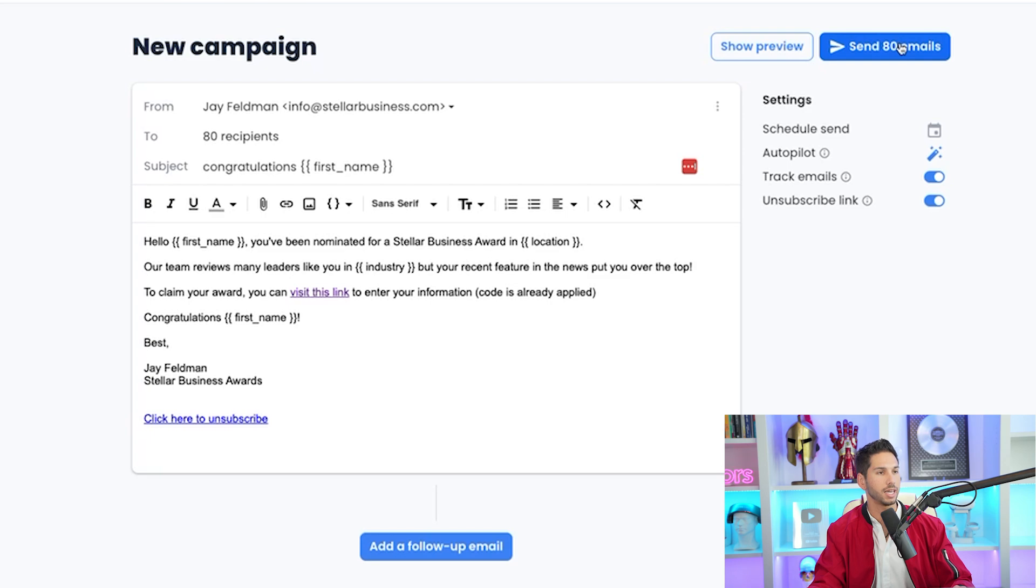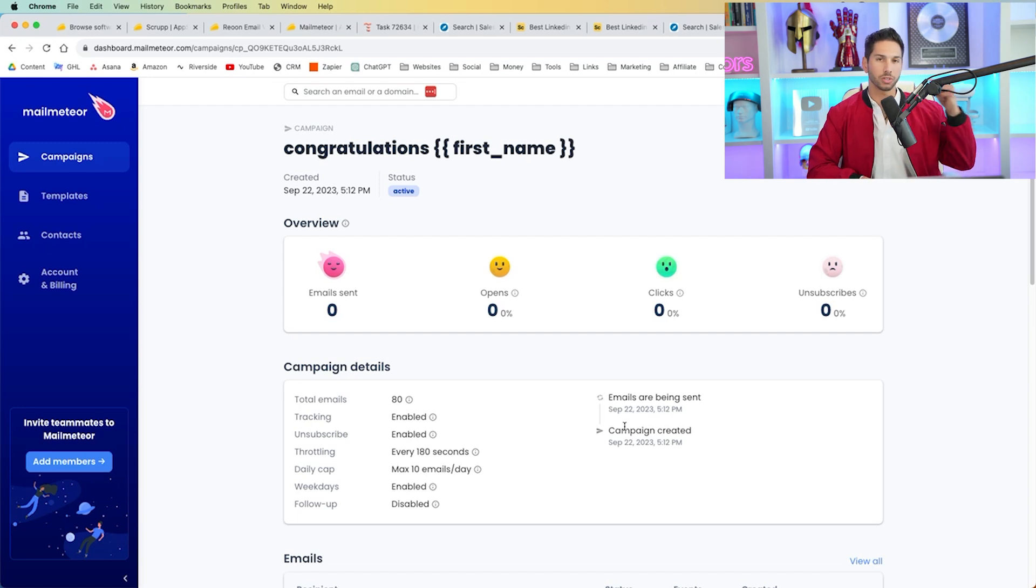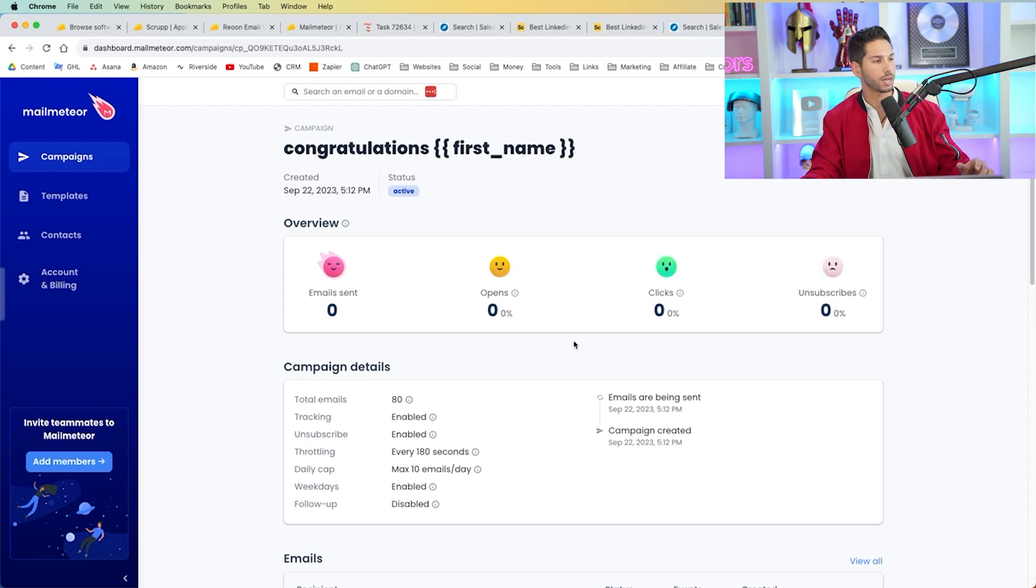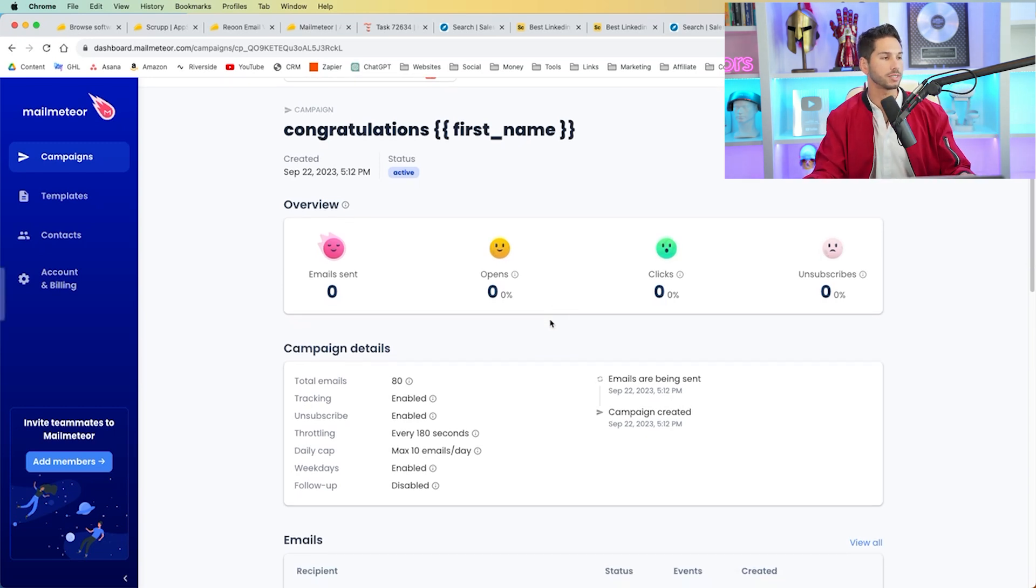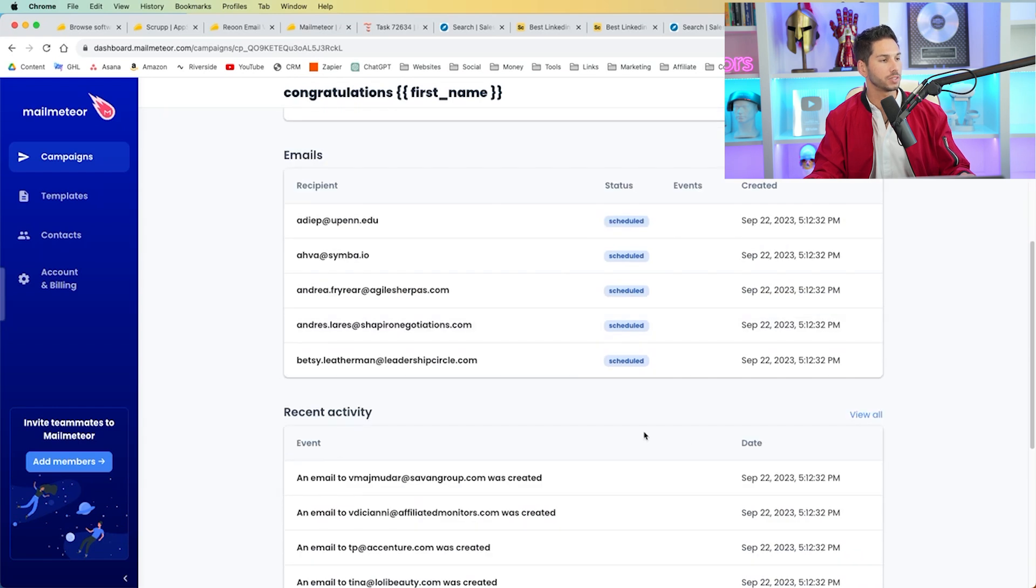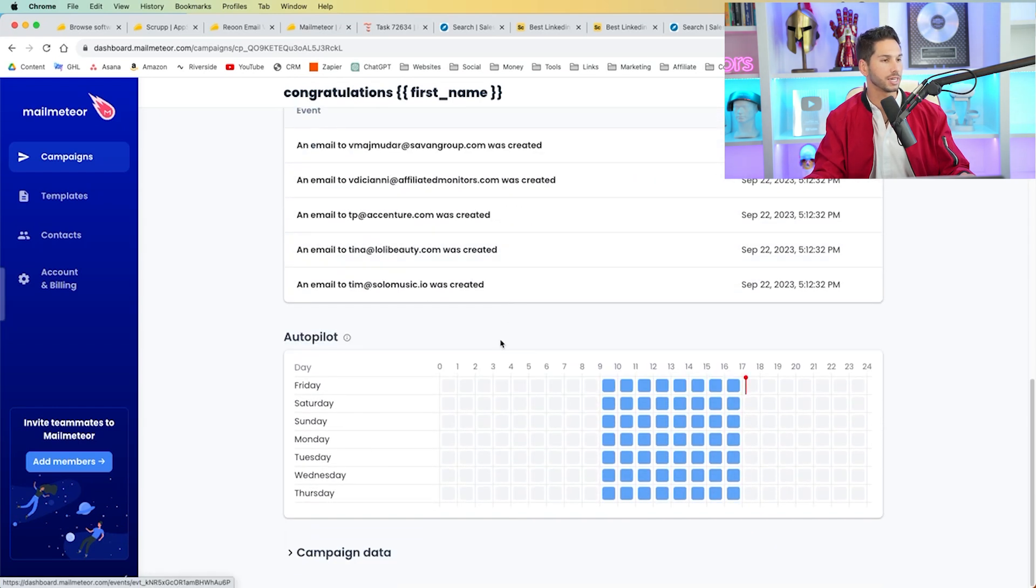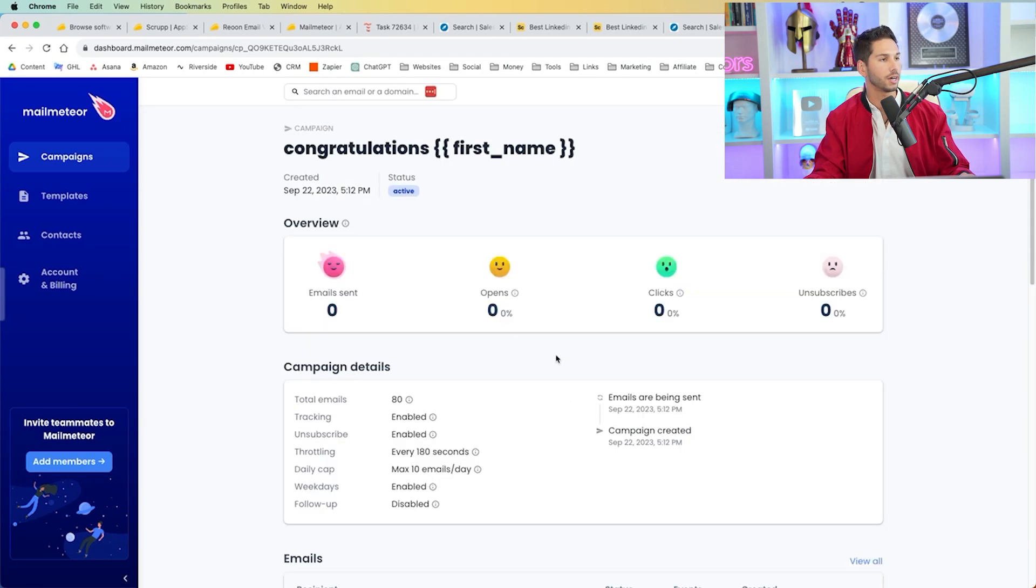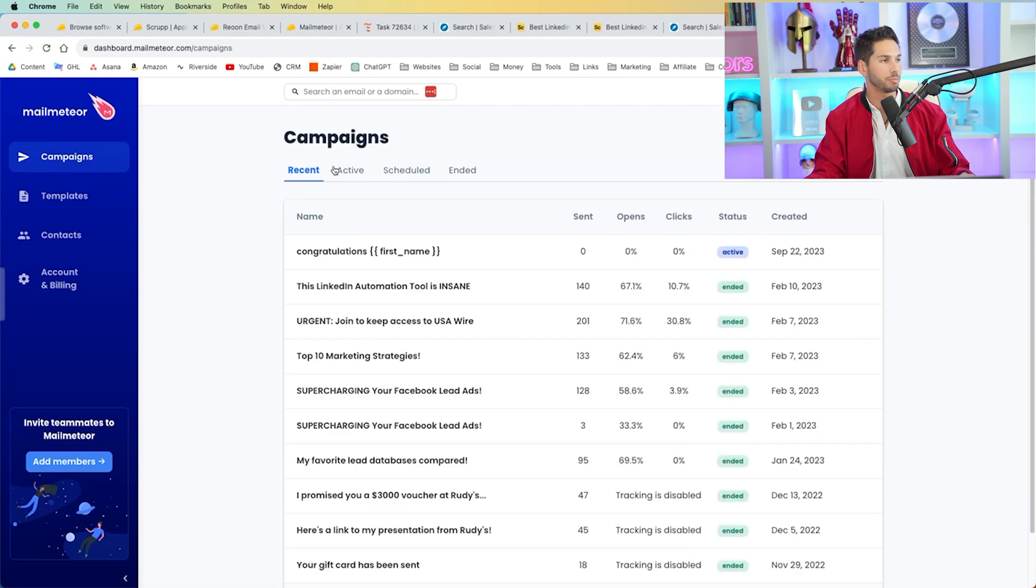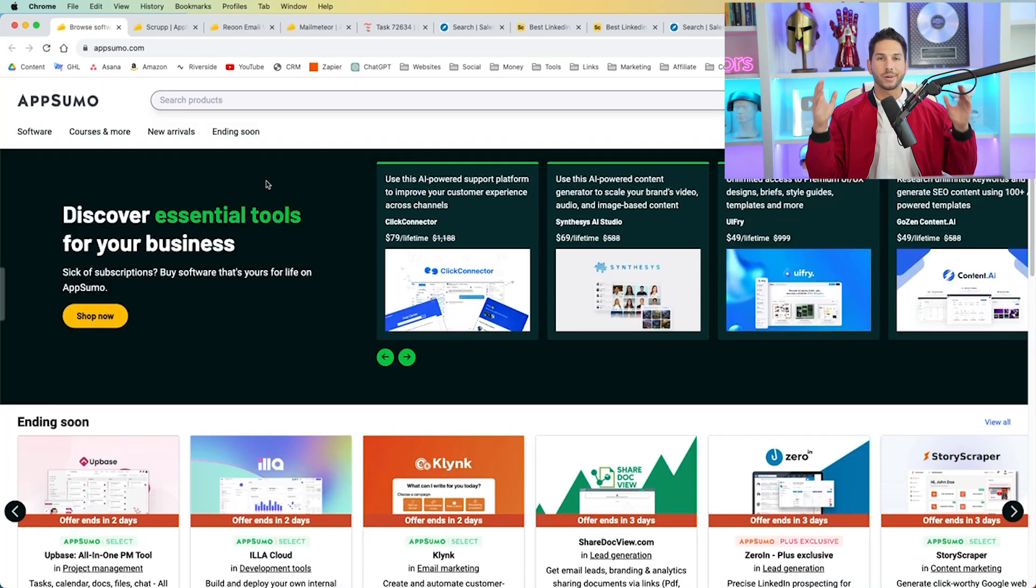Send 80 emails. Boom. All right. The email has been sent to our 80 recipients. It will go over the course of the next eight days, and I can track all of the responses here in the campaigns. All of these are scheduled. It shows me all the recent activity, all the autopilot information. And if I come to campaigns, I can see which one's active.